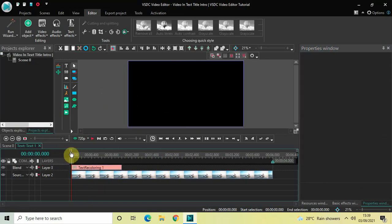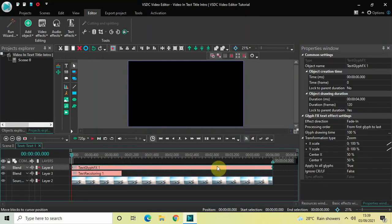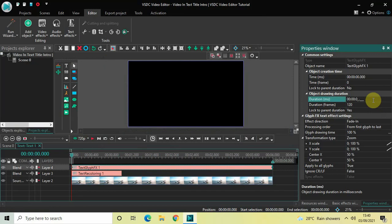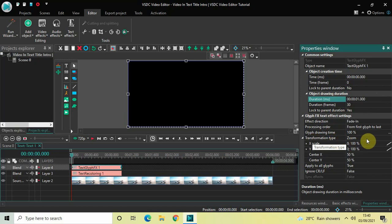Now let me add my second text effect. Place the cursor at 0 seconds once again, go to Text Effects, and select the third option called Glyph Effects, then click OK. Currently the duration of this glyph effects text effect is 4 seconds, so I would like to reduce it to 1 second — inside Duration write 01.000 and press Enter.